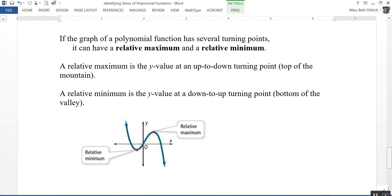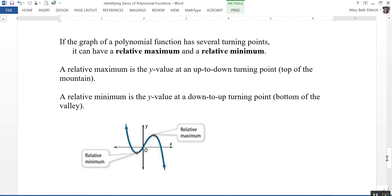If the graph of a polynomial function has several turning points, it can have a relative maximum or a relative minimum. These are not the maximum or minimum value over the entire function, but just relative to a local region. A relative maximum is the y-value at an up-to-down turning point — where the function is increasing and then starts to decrease. A relative minimum is at the bottom of a valley — where the function is decreasing and then turns to increase.